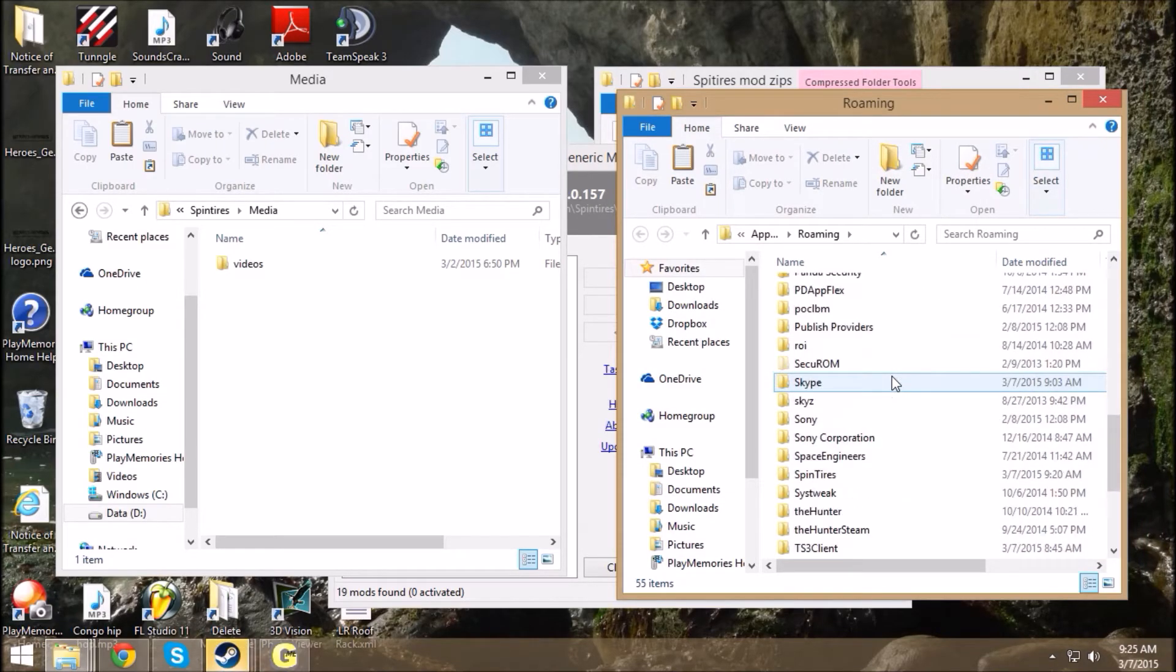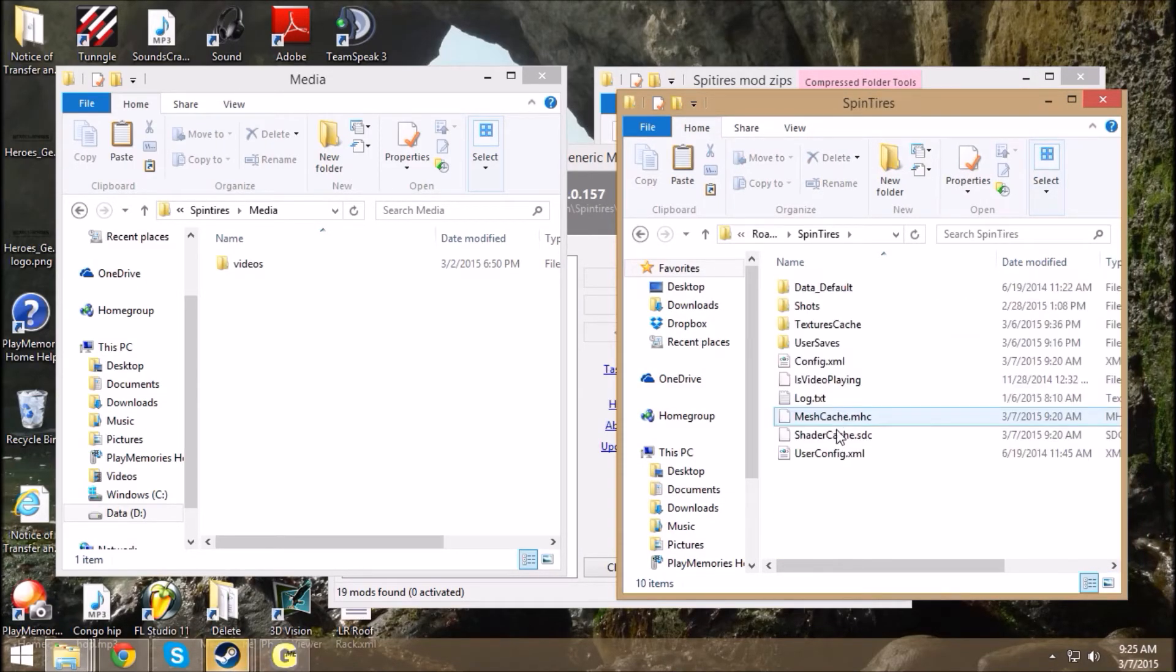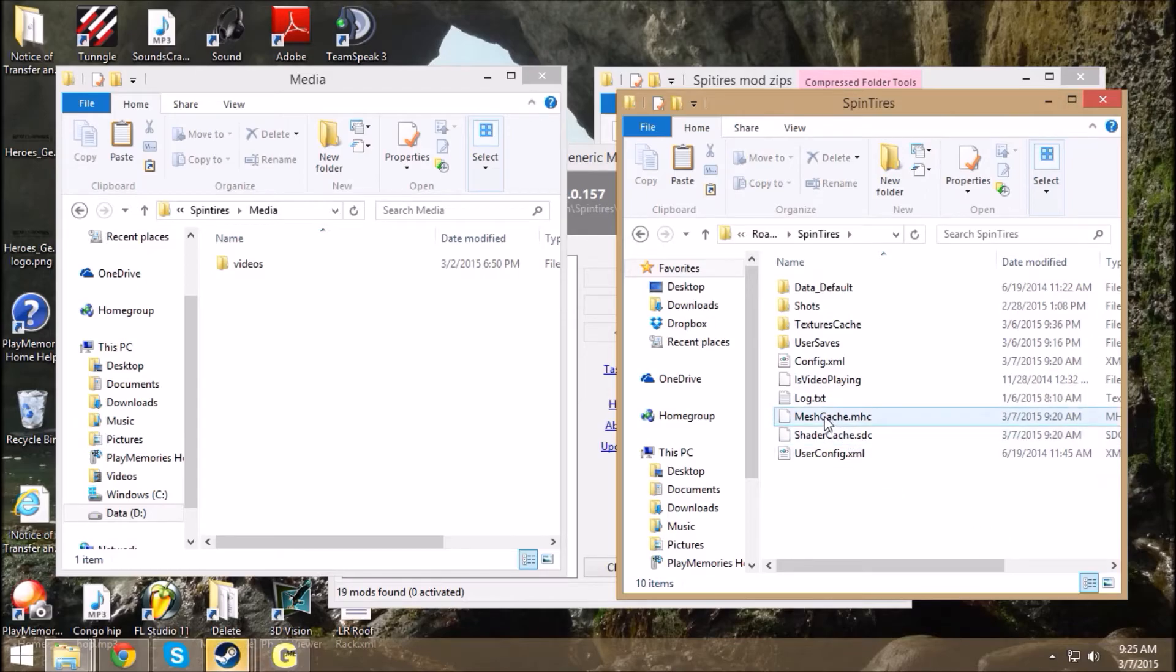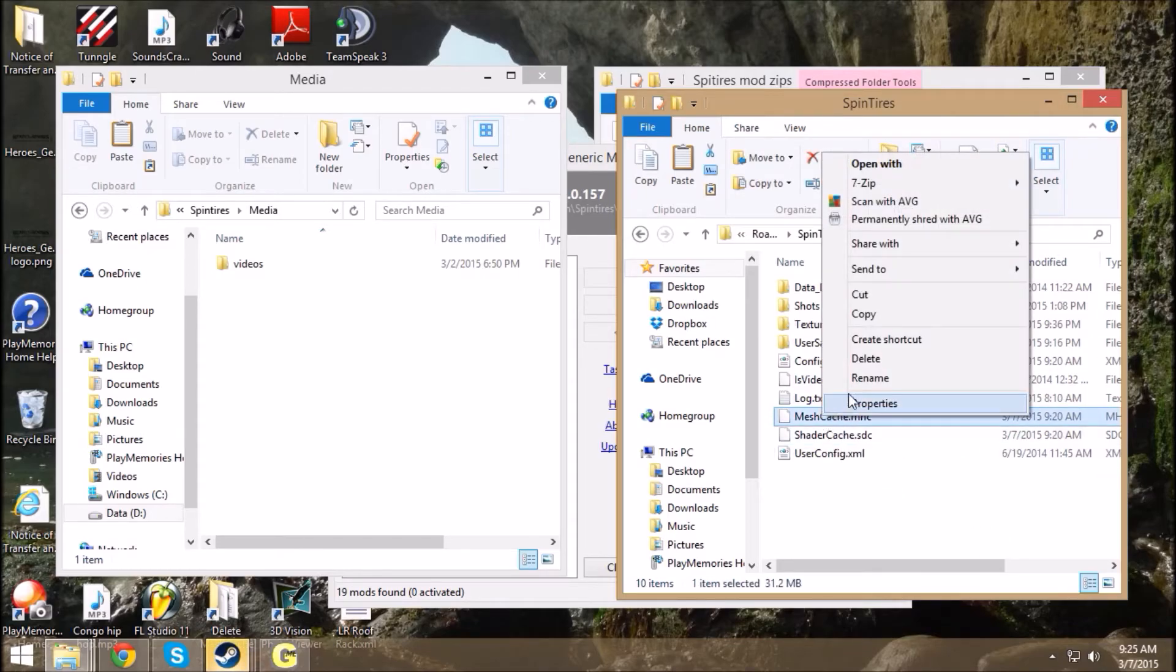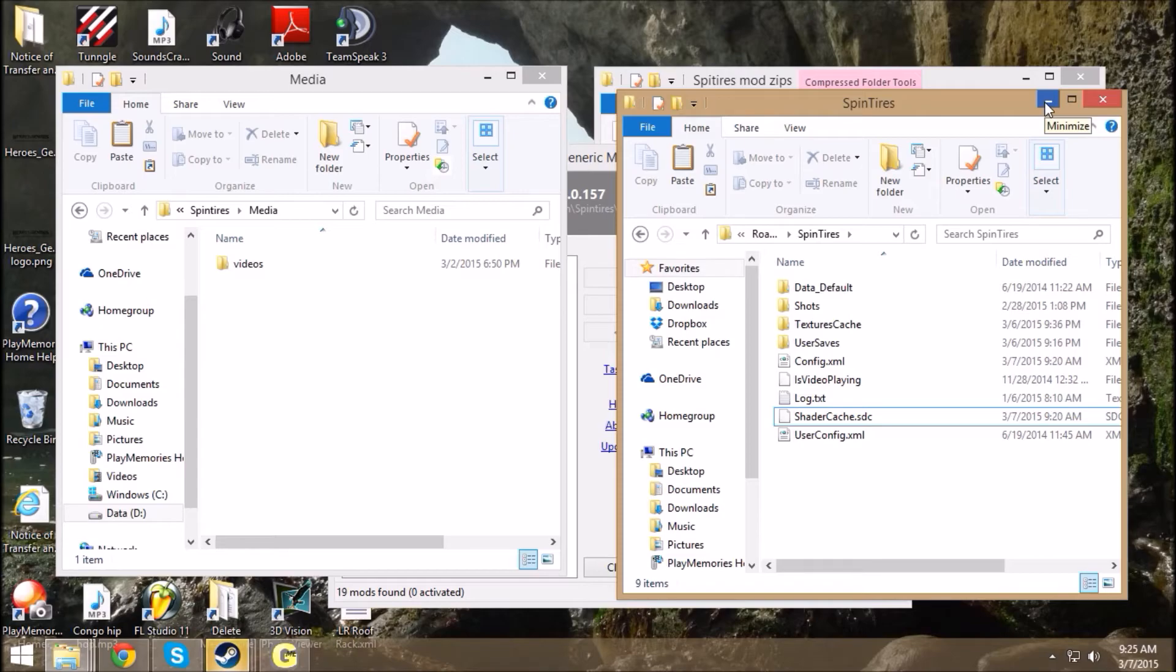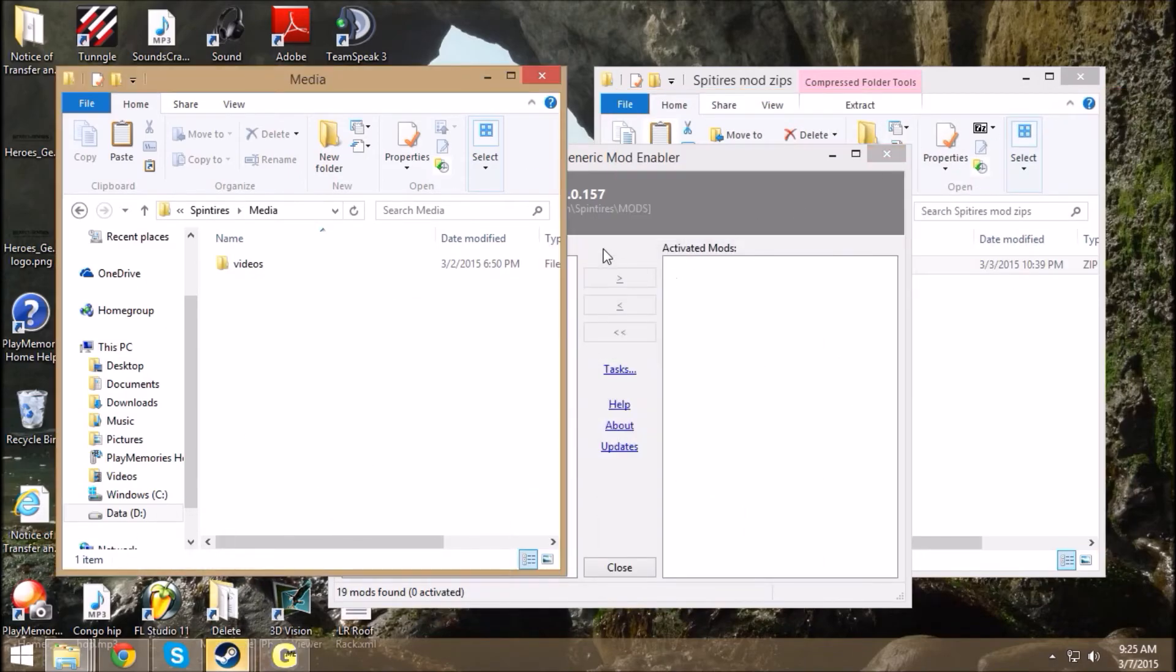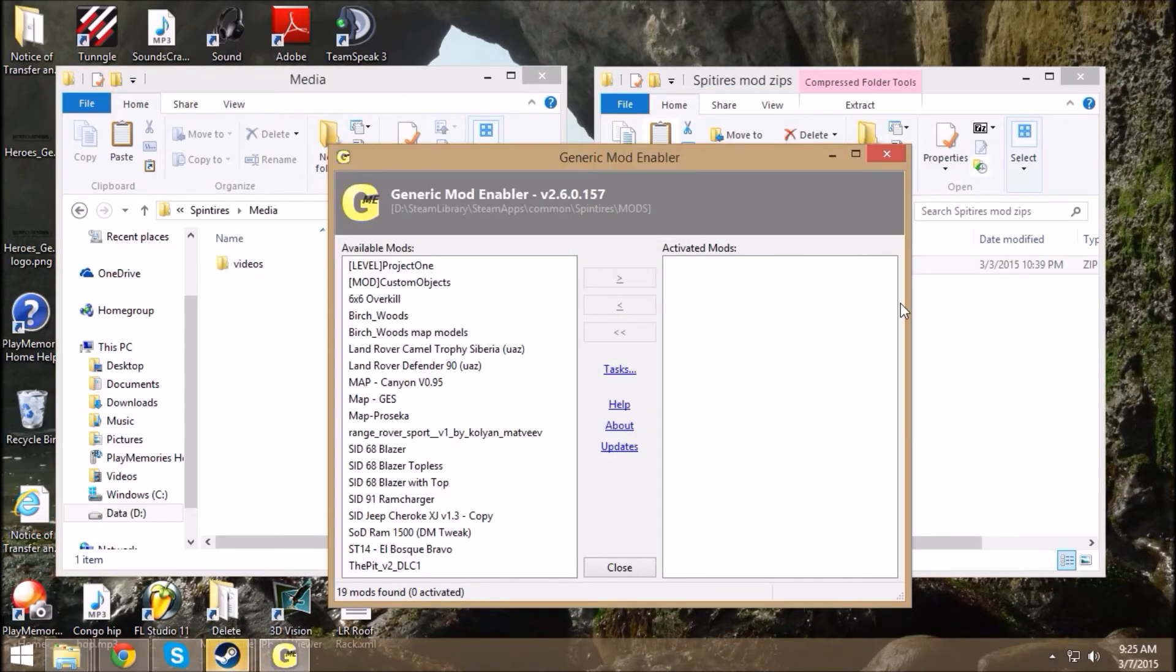Go into your app data roaming file, go to spin tires, and delete this mesh cache. That mesh cache will make sure that the next mods you load in, or next maps you load in, load clean. And that file recreates itself upon startup of the game every single time, so you don't have to worry about it crashing your game, you can go ahead and delete that.